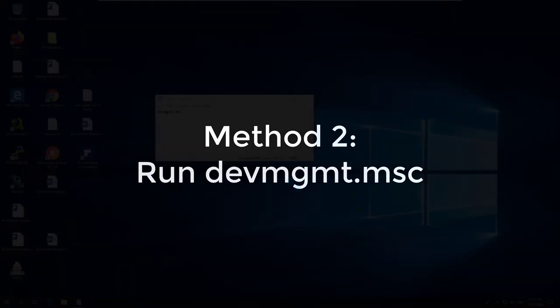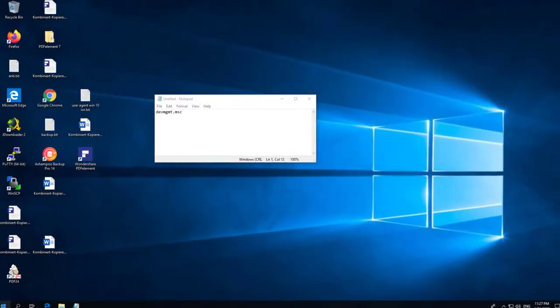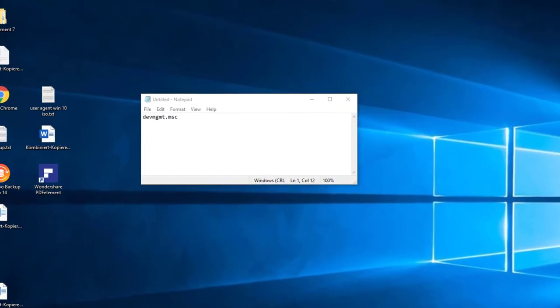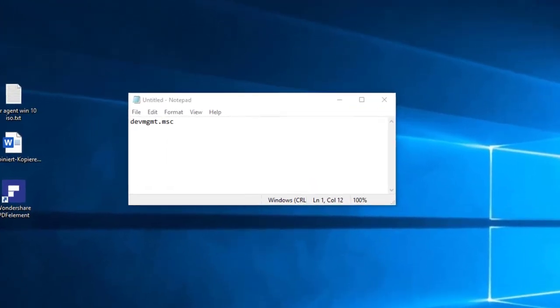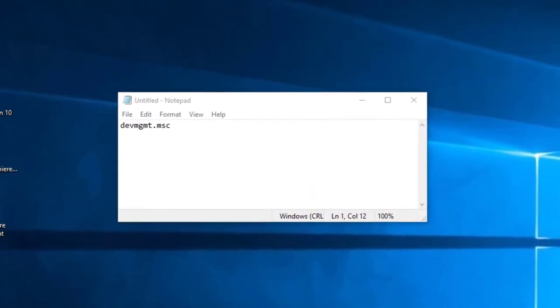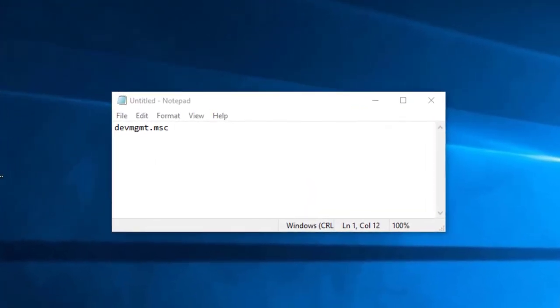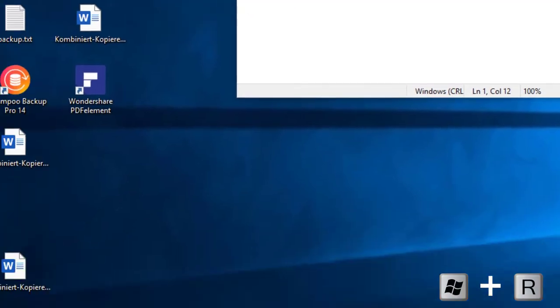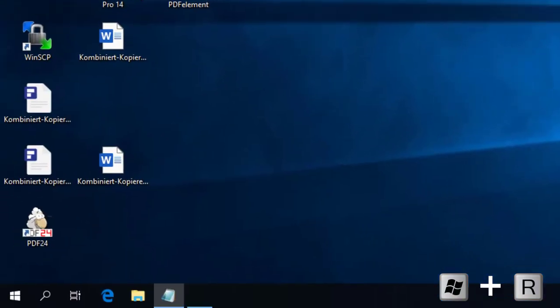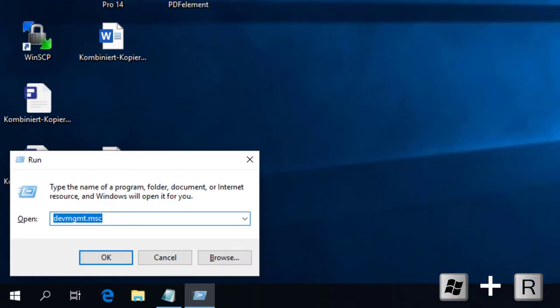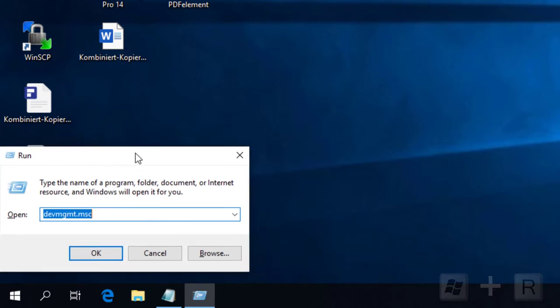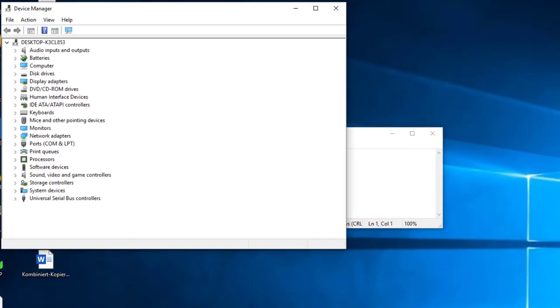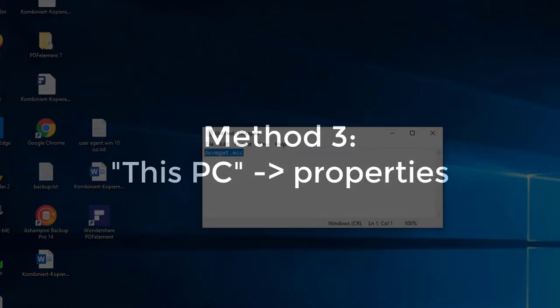The second one is to call the Device Manager by its application name. You will find it in the video description. Simply press Windows and R key at the same time, and in the execute window enter the application name of the Device Manager. Confirm it with Enter and the Device Manager will start.